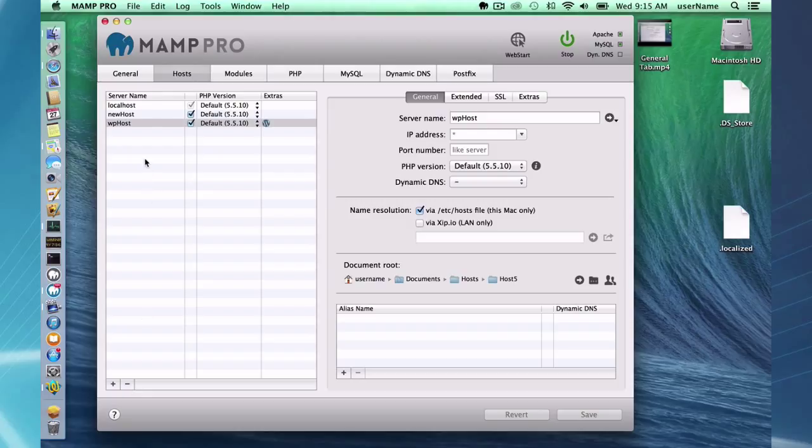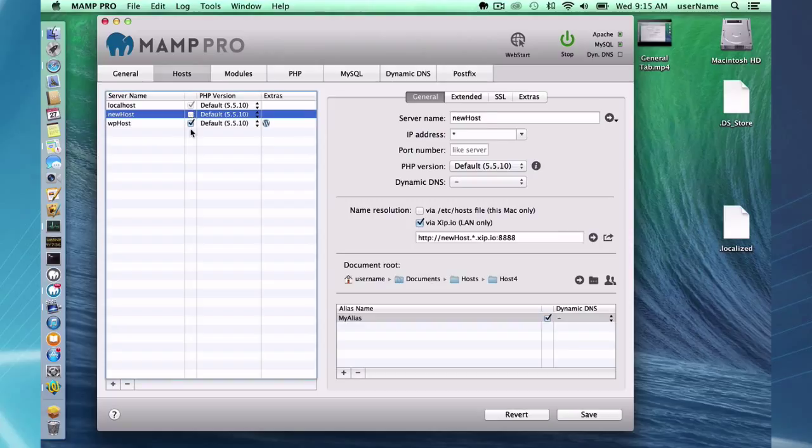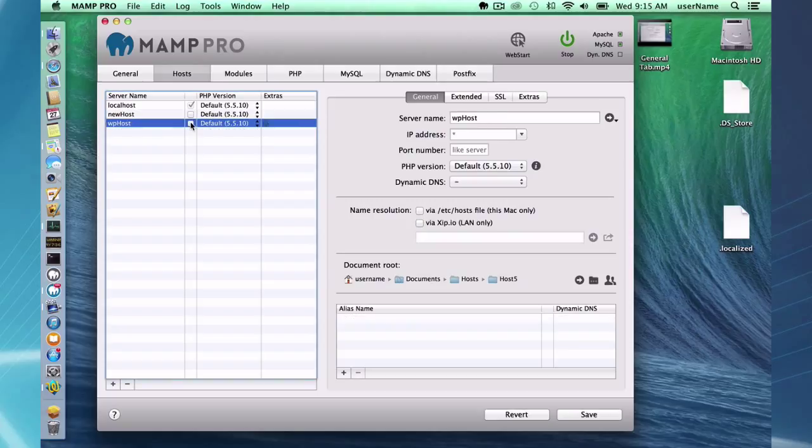We have our server name and next to our server name we have this checkbox. This checkbox is going to enable you to temporarily remove these hosts. You can start your servers and these hosts won't be running. You won't have access to them.